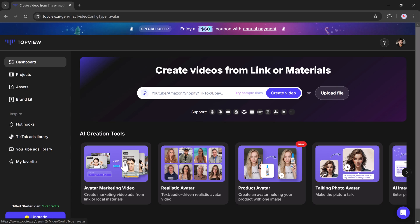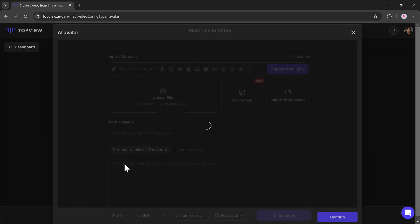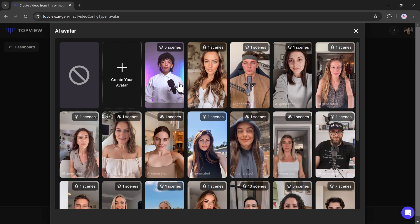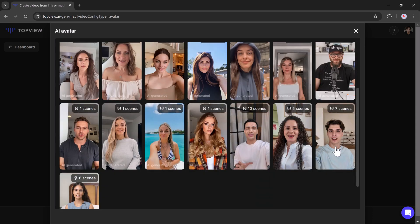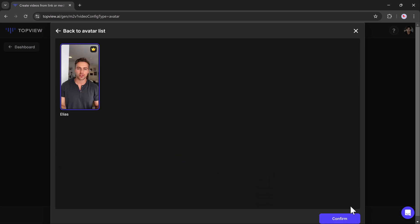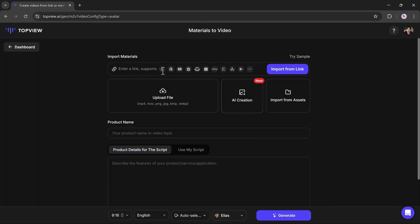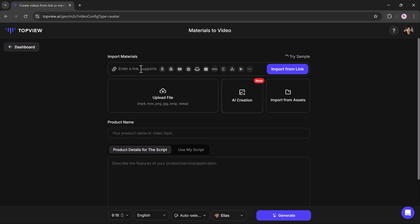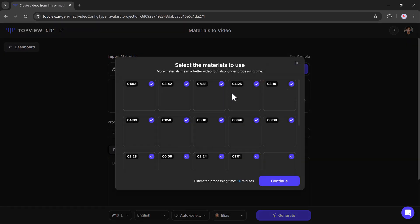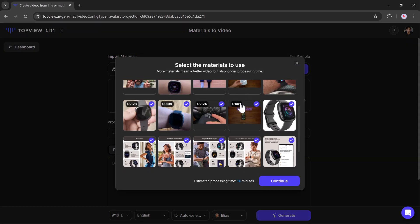The Avatar Marketing Video tool enables you to create tailored professional videos featuring AI avatars. Select an avatar that aligns with your branding or advertising objectives. You also have the option to include a product link to platforms such as Amazon, Shopify, or eBay.